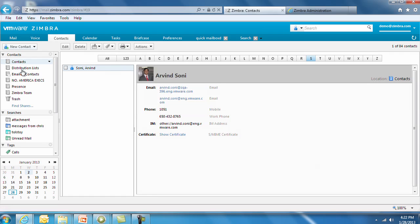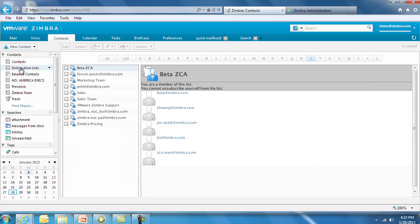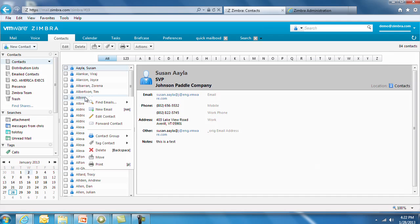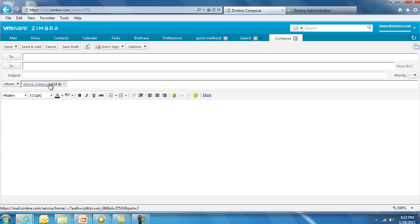Distribution list management is new for end users in version 8. If you own a distribution list, you can add and manage subscriptions without the help of an administrator. You can also right-click on a contact and forward a v-card to another contact.